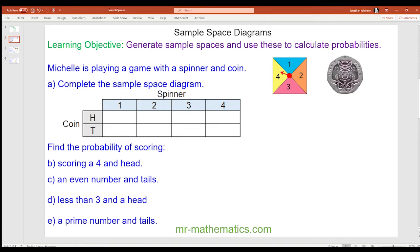We're going to generate sample space diagrams and use them to calculate probabilities. A sample space diagram is this two-way table and it's a really nice way of organizing all the possible events you can have when you spin a spinner and when you toss a coin.